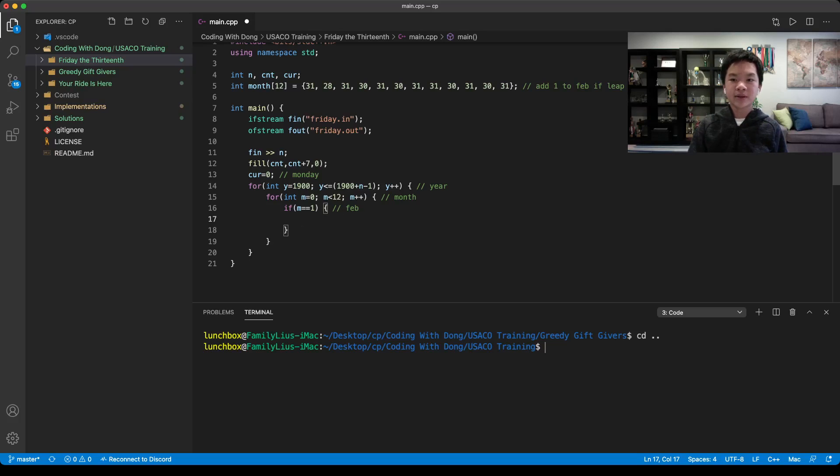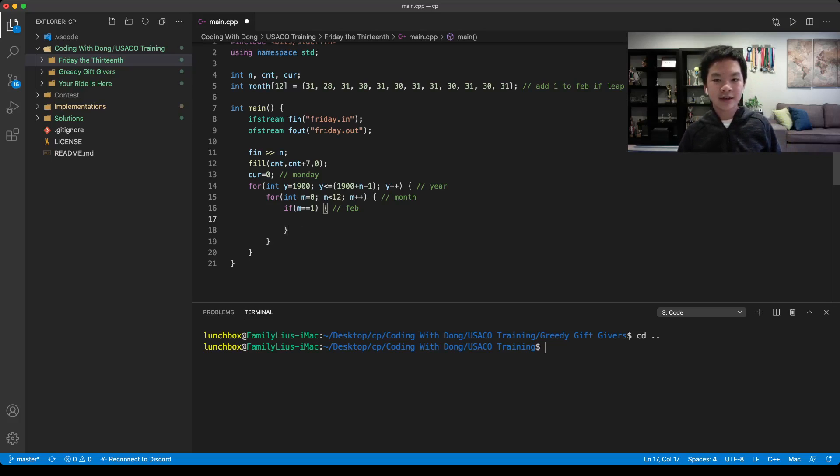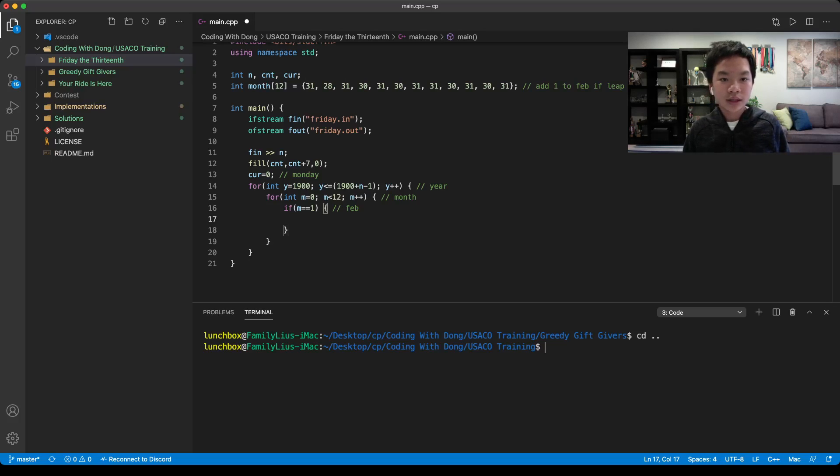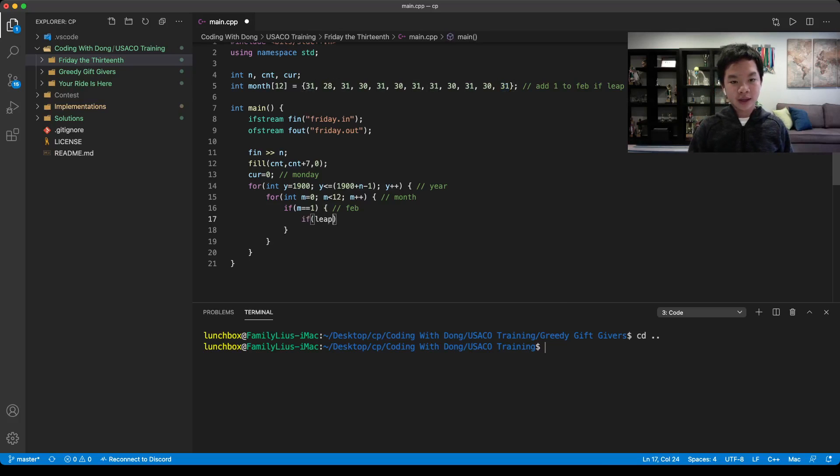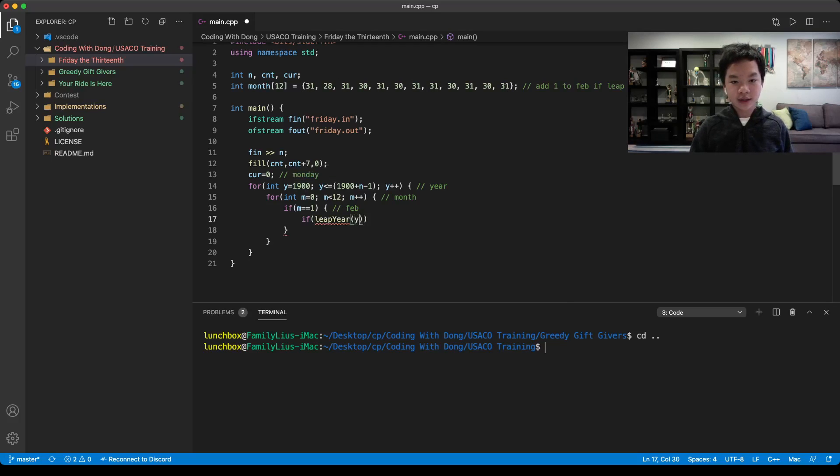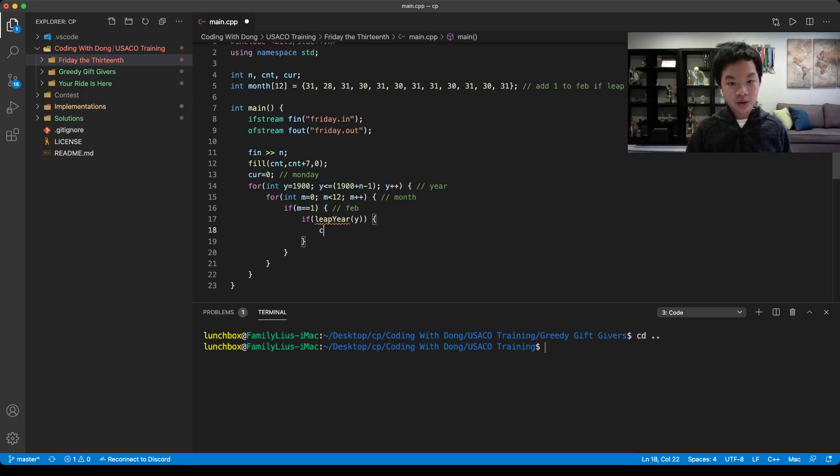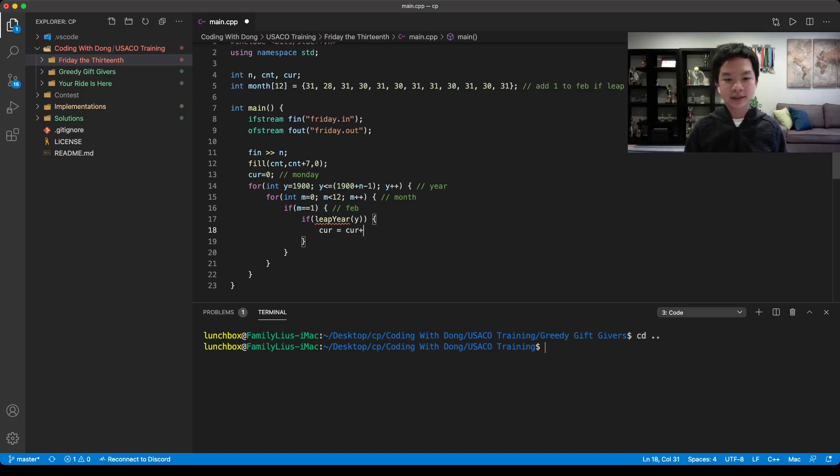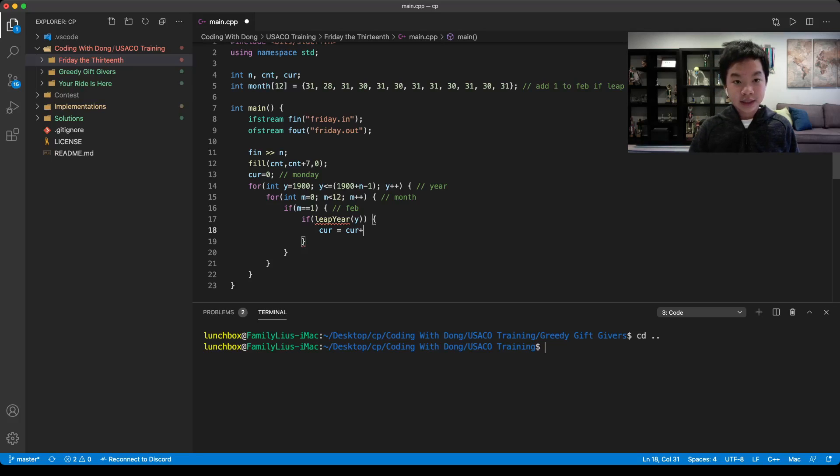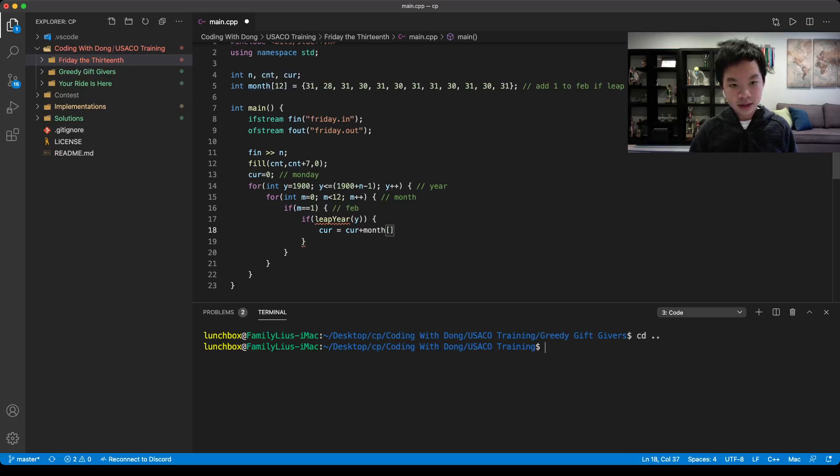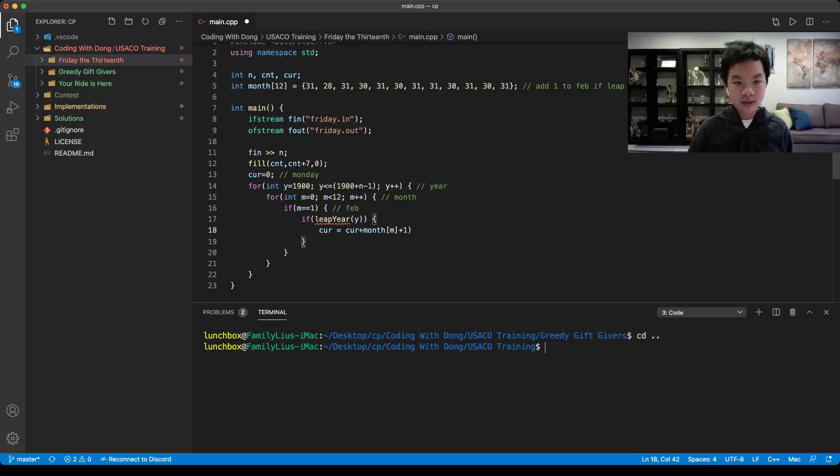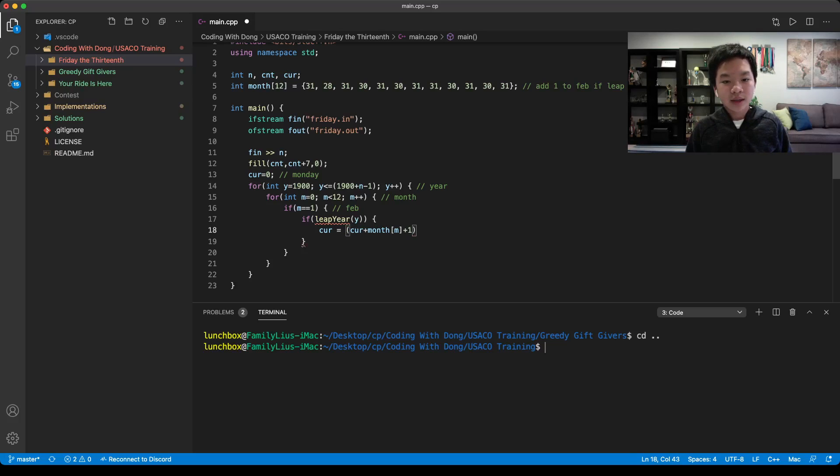Since this is February, we can just determine if it's a leap year. If it's a leap year, then we also add 1. We have to check if leap year of y, which is the year. If it's 1, then current would be equal to current plus the month of m plus 1, because the plus 1 is from the leap year.